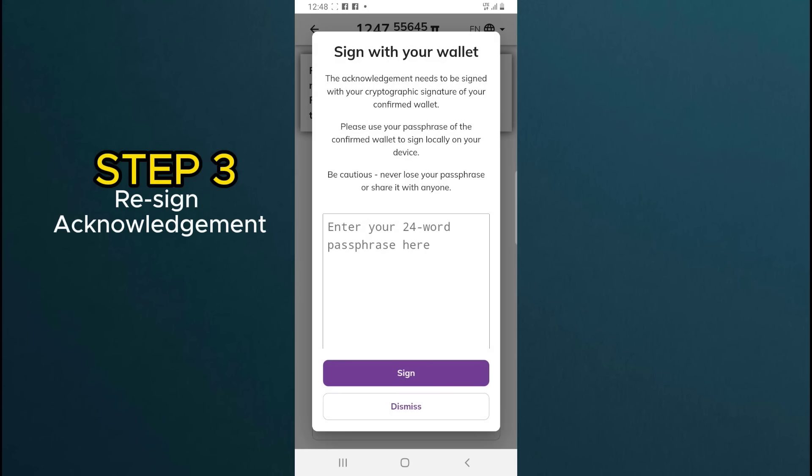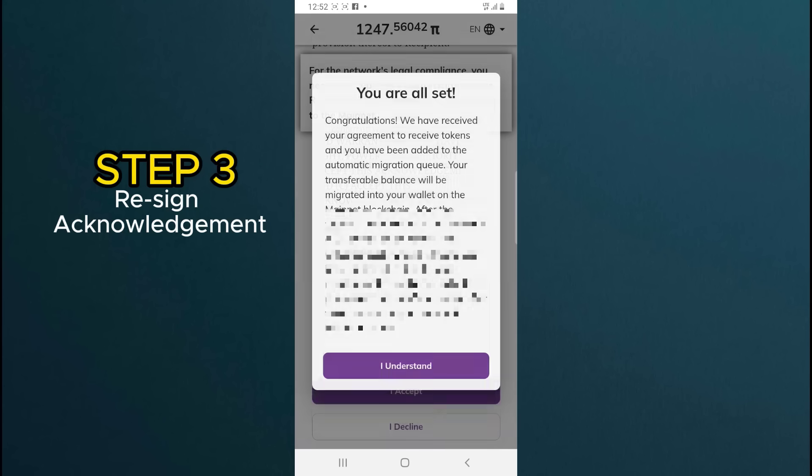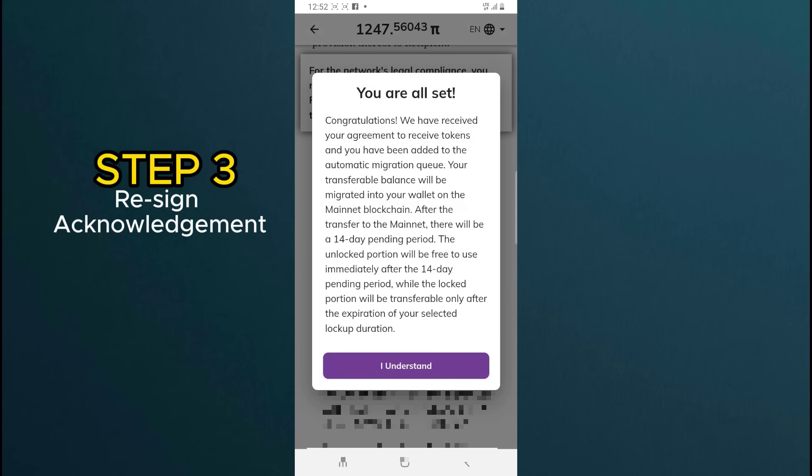Enter your 24 word passphrase here to sign the acknowledgement with your wallet and click on sign. You will get a message that says you are all set. Click on I understand.